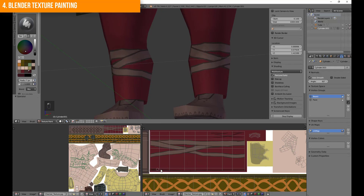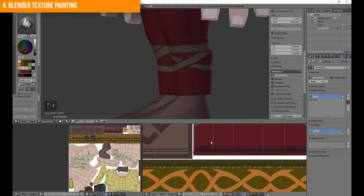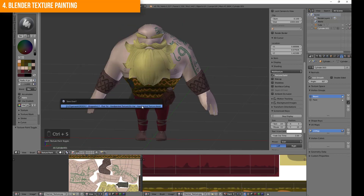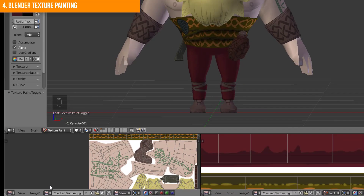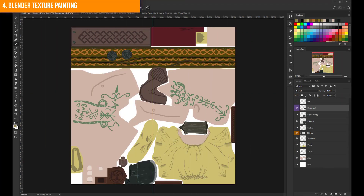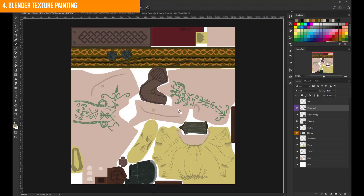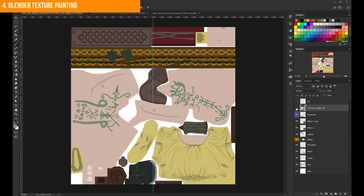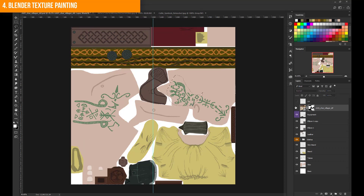When you have finished your rework, you have to save the new texture. Go in the UV editor view to Image and Save Image. Consider that you lose all layers in your painting software if you use the Blender texture paint tool as well. You can also just use the corrected parts for the texture and delete or hide the rest.